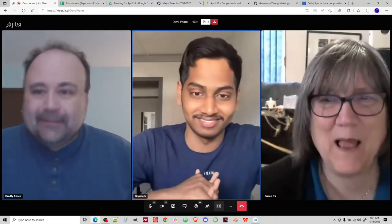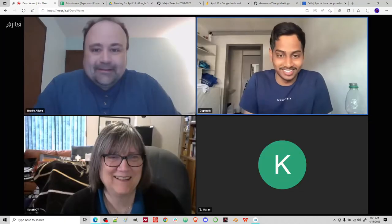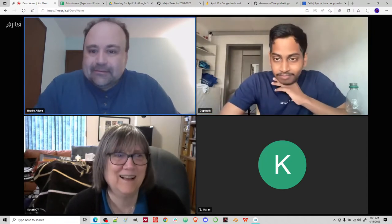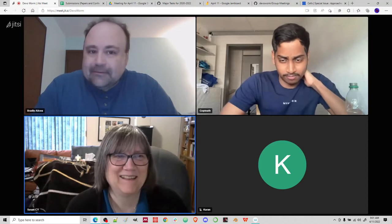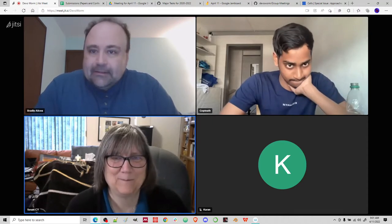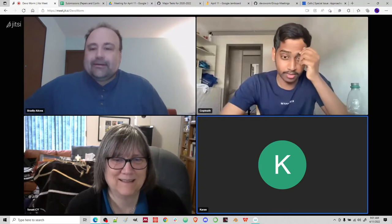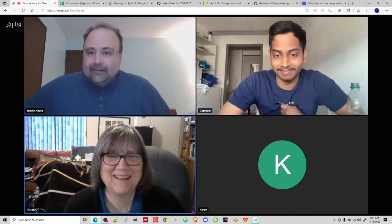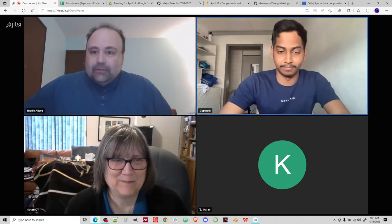Hello. Hi, Bradley. Hi, how are you? I'm good. Good. Hi, Susan. Hi. Hi, Karan. Okay. Hi, Bradley. Hi, how are you? Hi, Susan. No, hi, Karan. So welcome to the meeting.